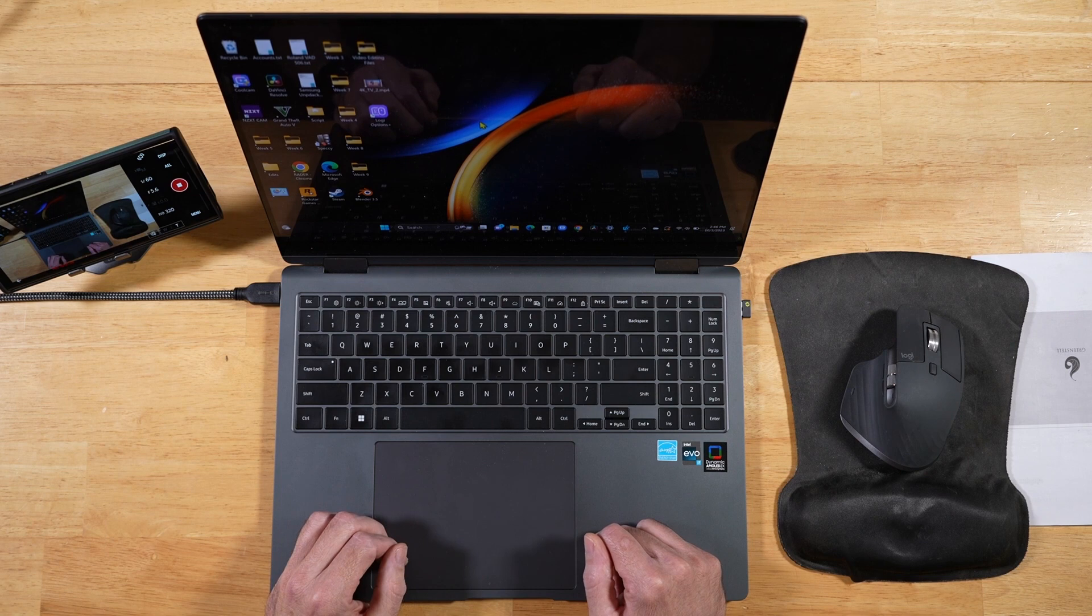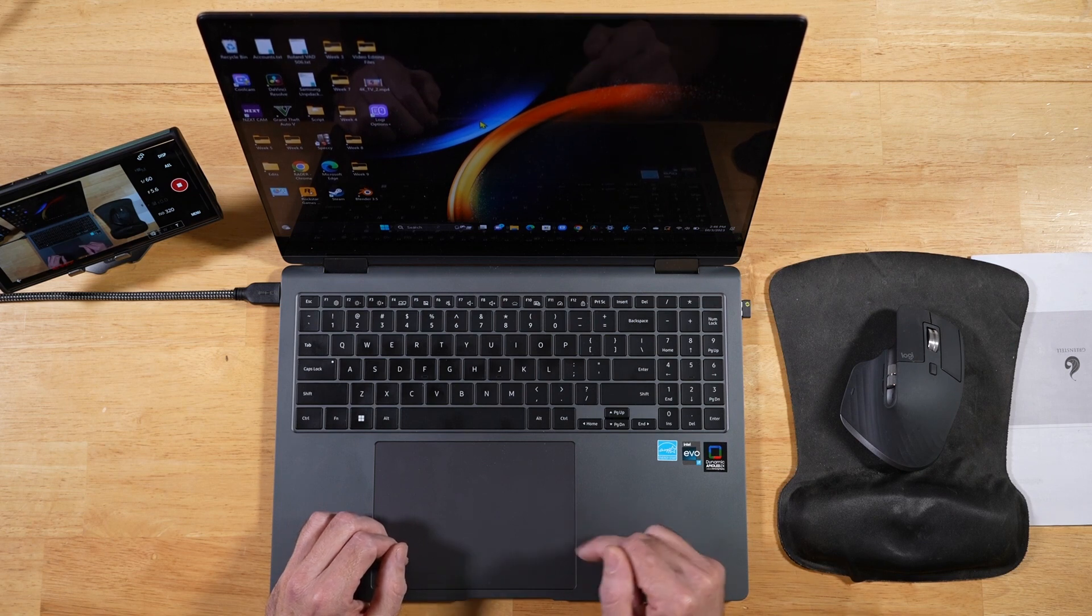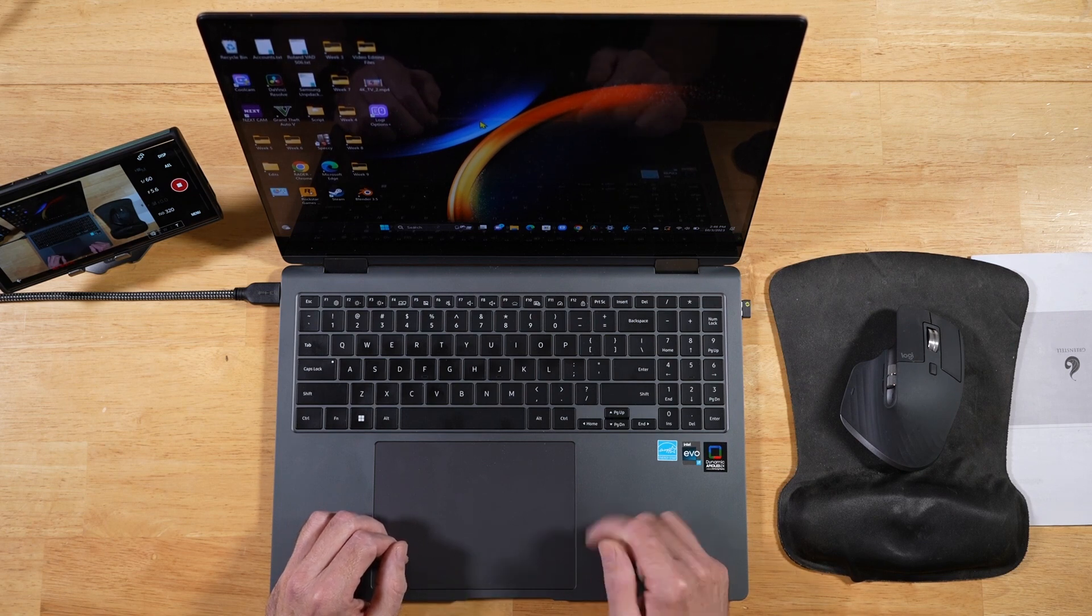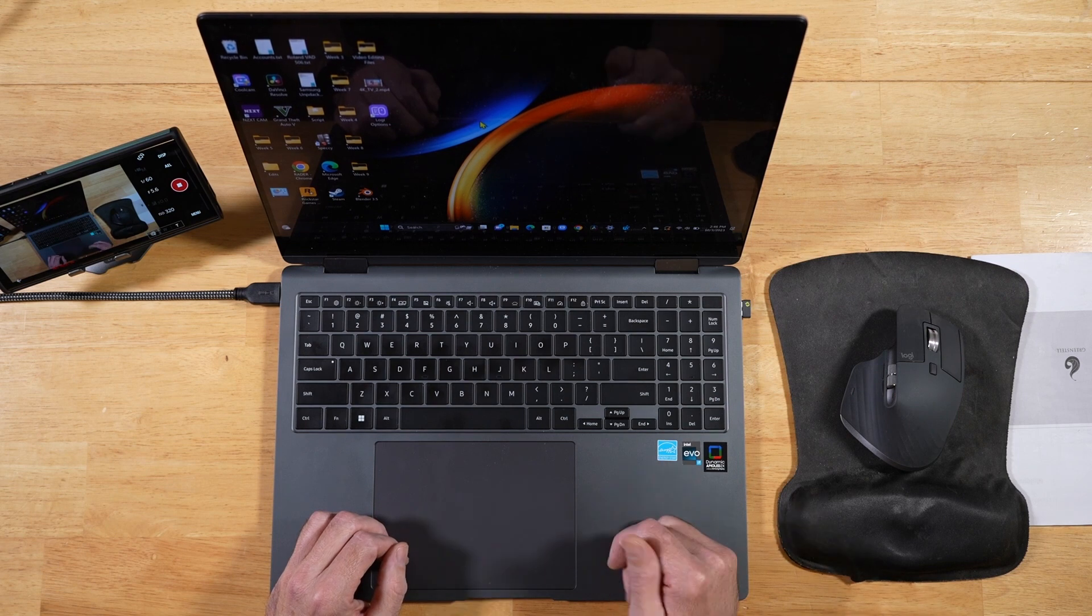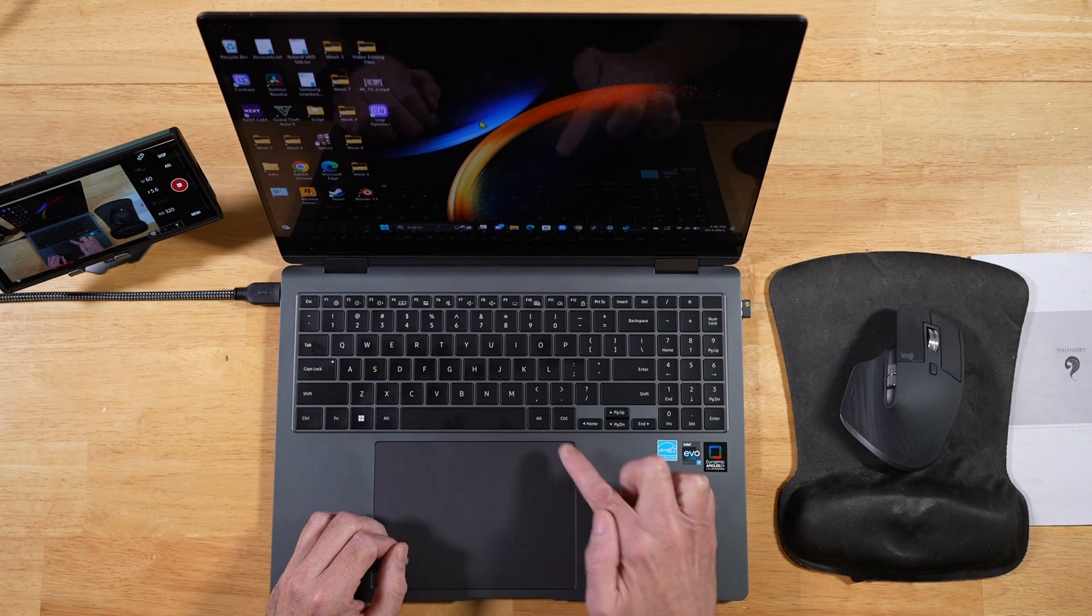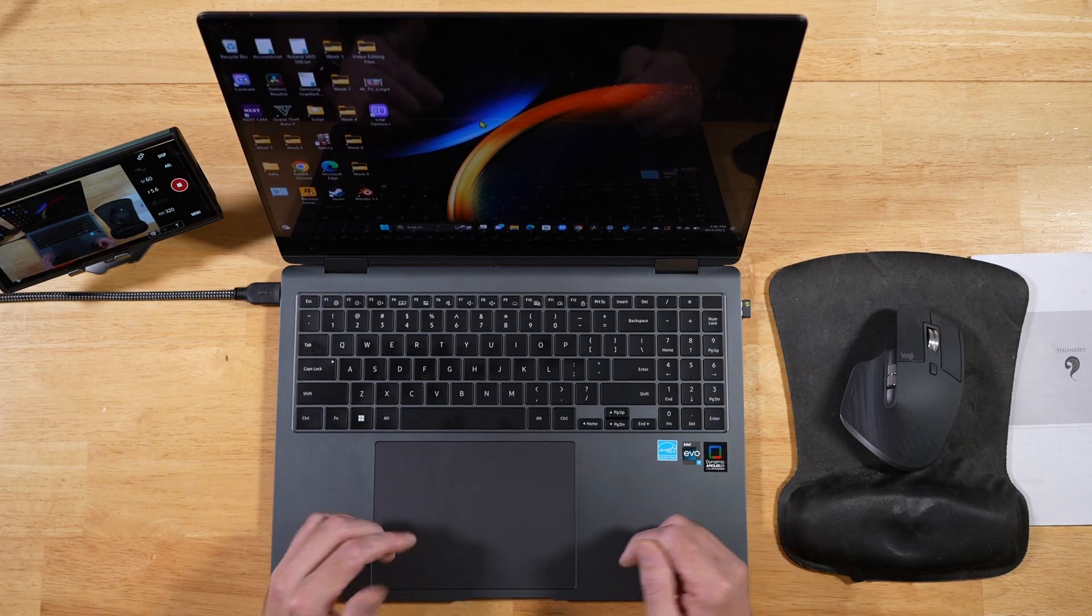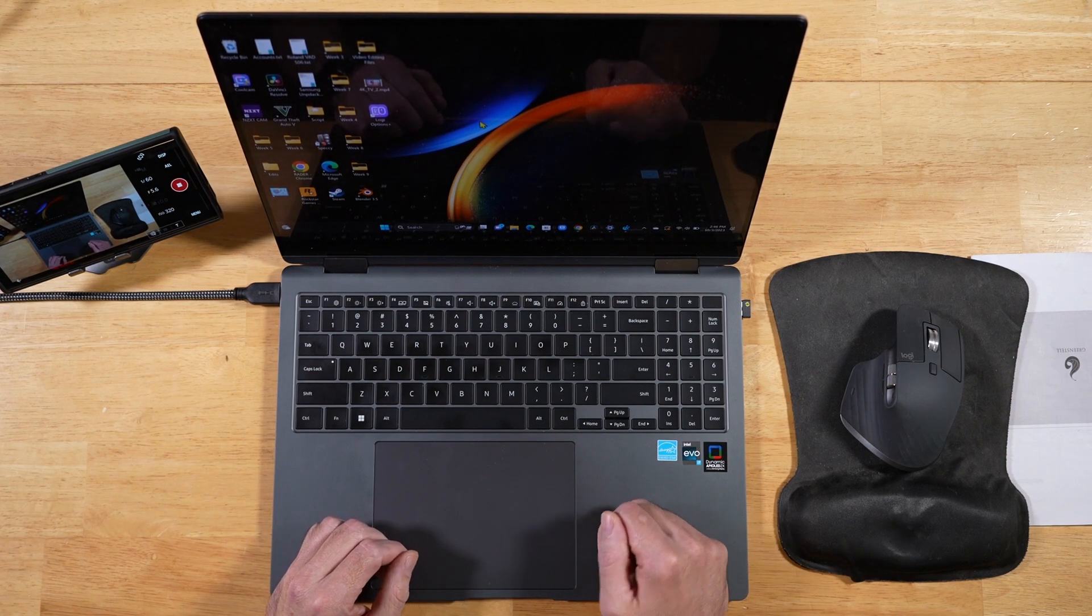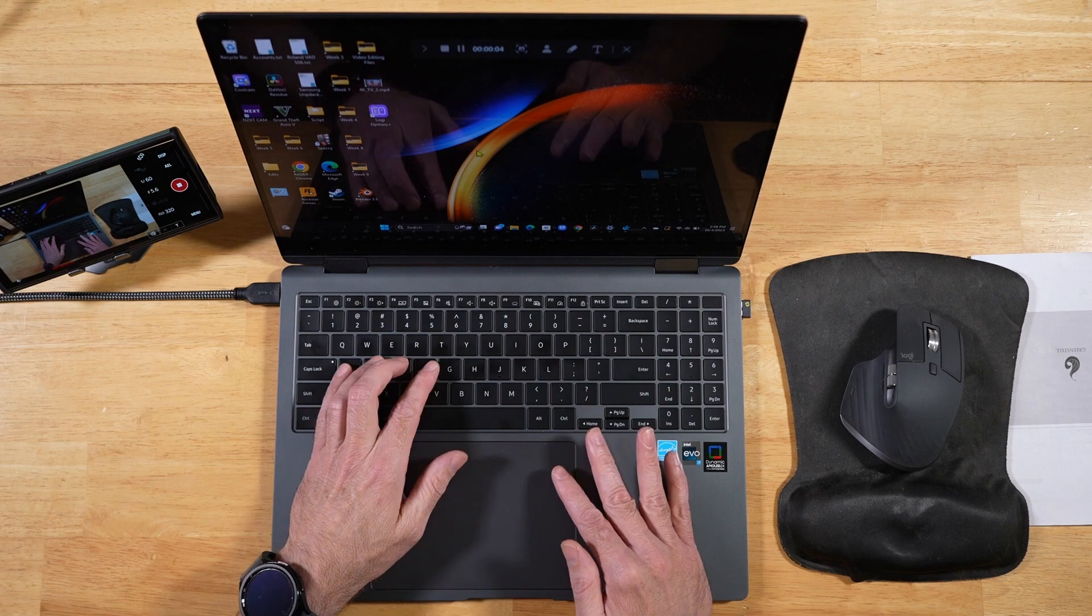So in this video, we're going to take a look at a couple tips to help you get the most out of this touchpad. One of them is pretty minor, and then one is a pretty major update that involves a registry. But it will help you out, especially when it comes to accidental touches and palm rejection. So let's go ahead and get started with the first tip.